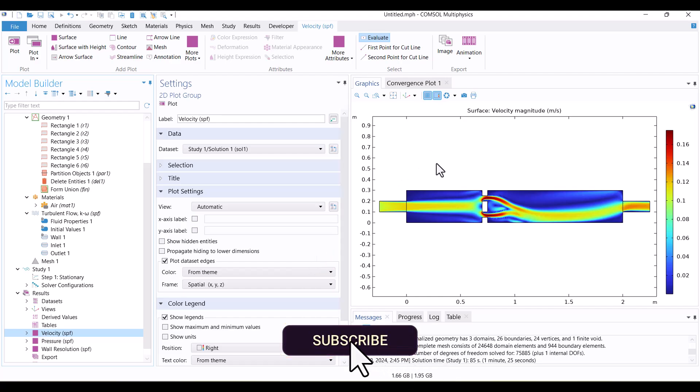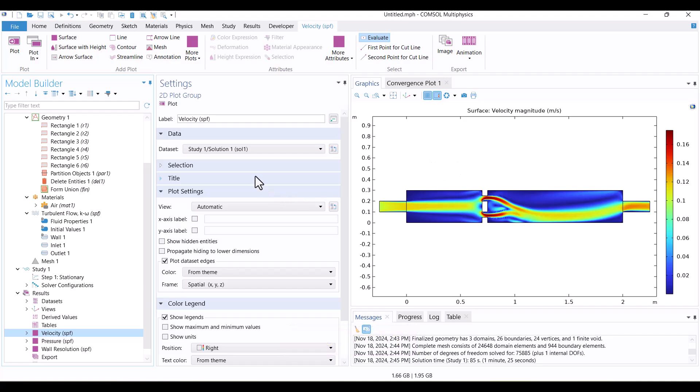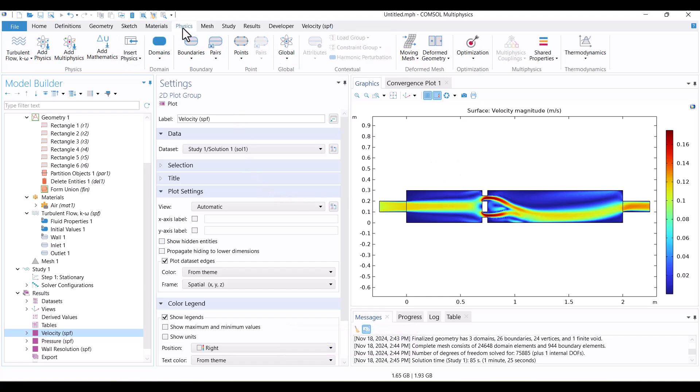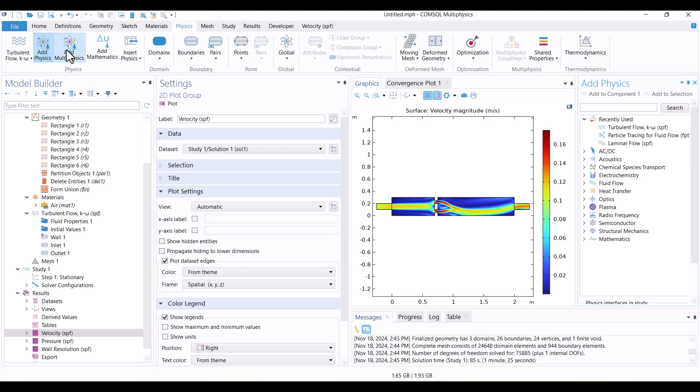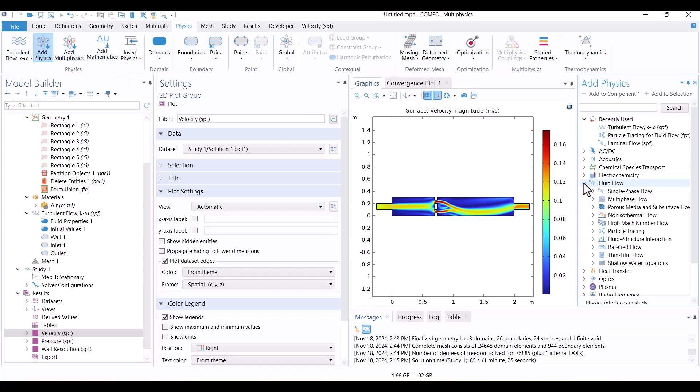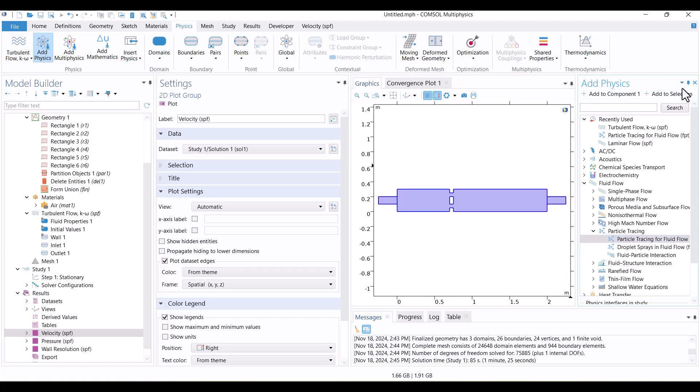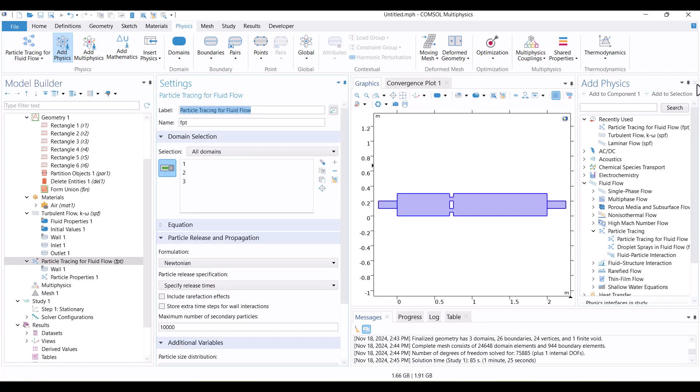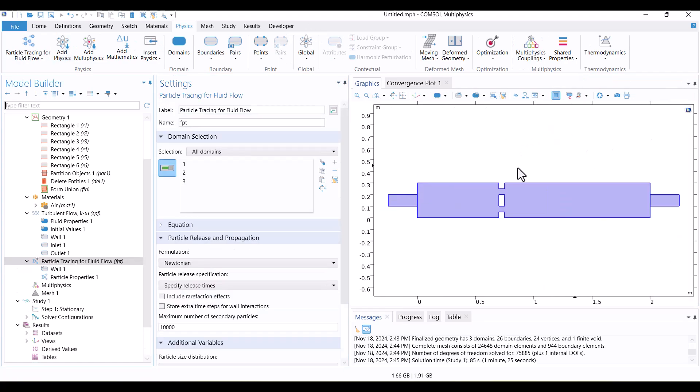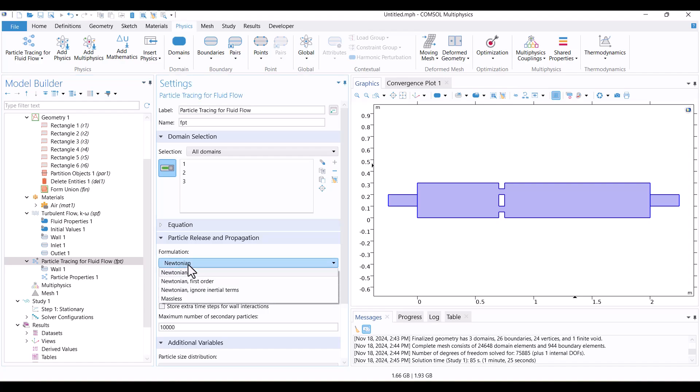It's time to add Particle Tracing Physics. I will navigate to the Physics tab and hit the Add Physics button. When the Add Physics window appears, I'll find Particle Tracing in the Fluid Flow section. I'll choose it and click on Add to Component. We can change the formulation in the Settings window. Of course, Newtonian is the most comprehensive mathematical model. I leave the default options in this tutorial.